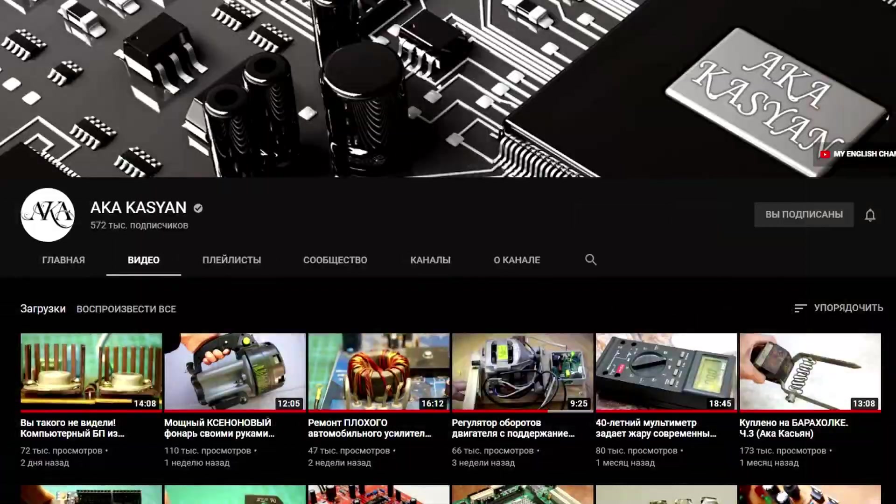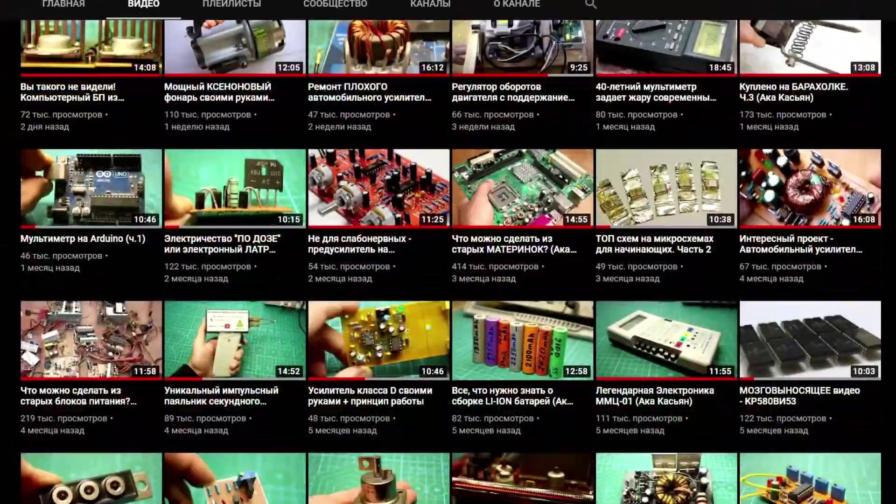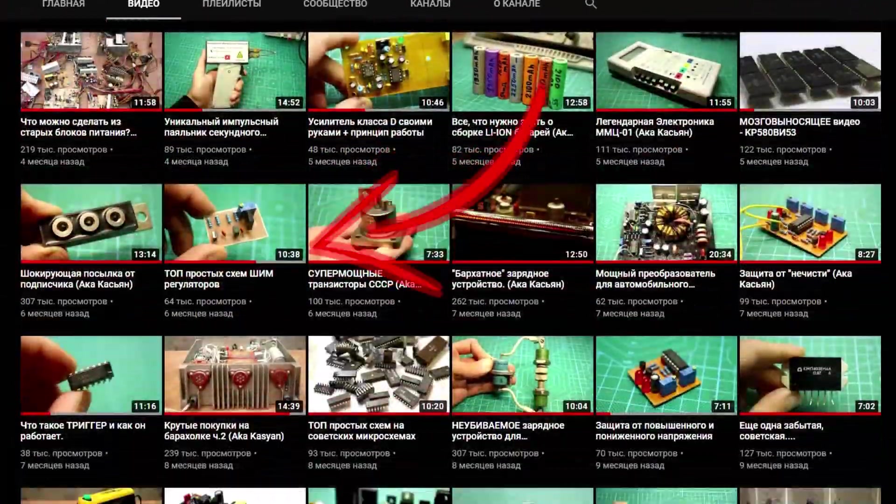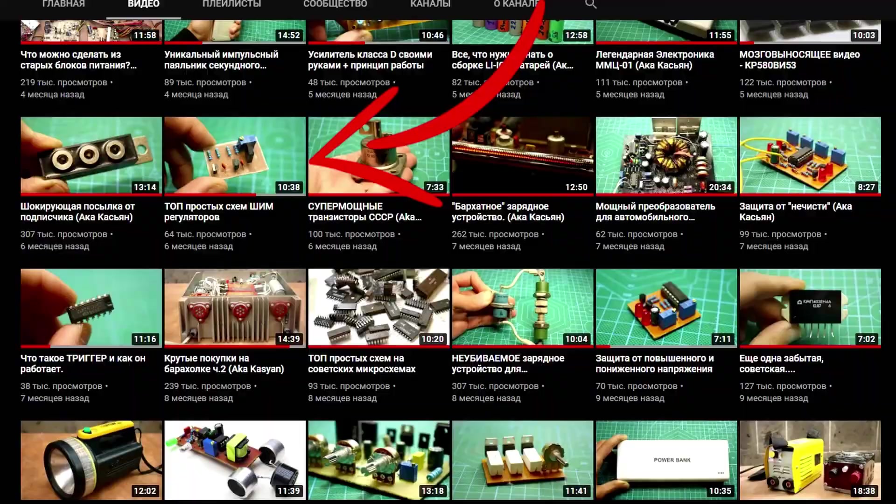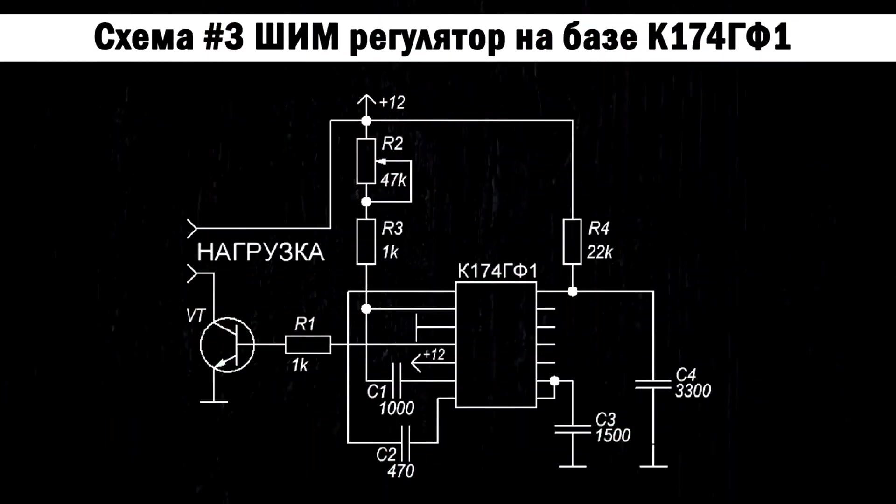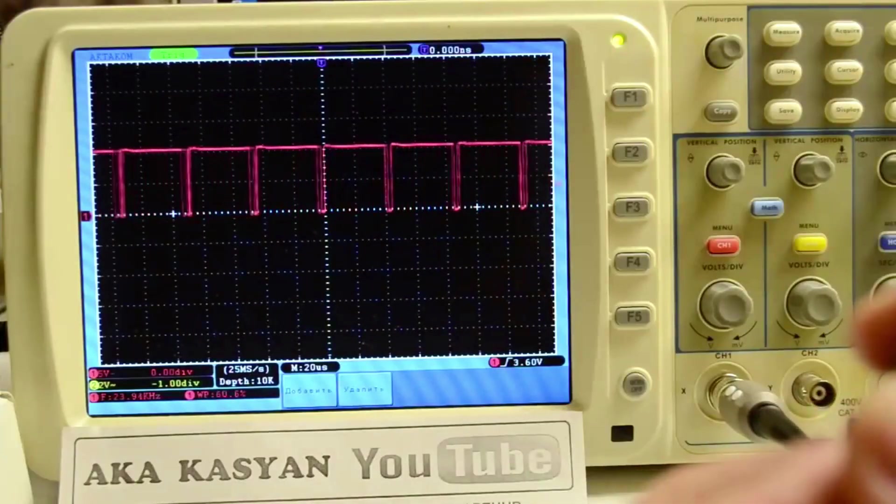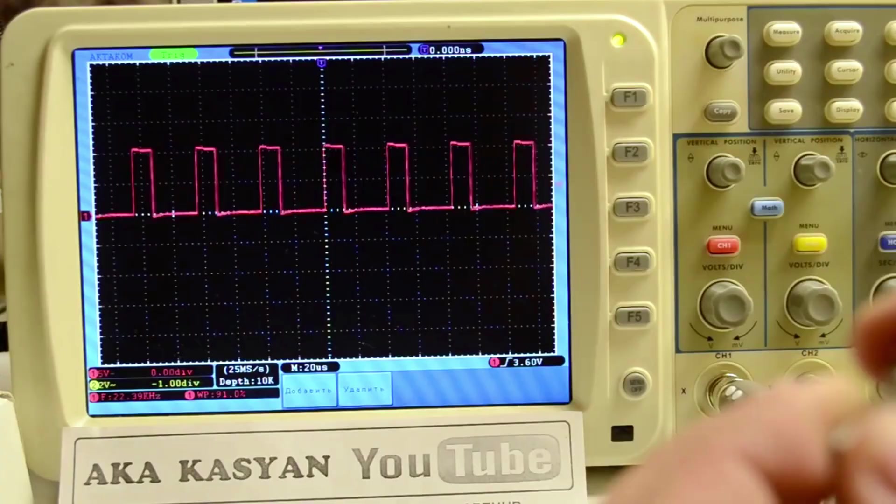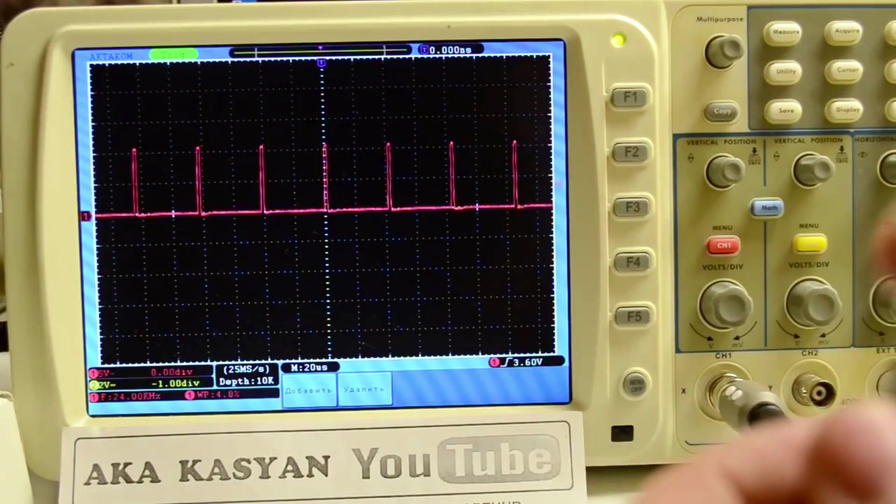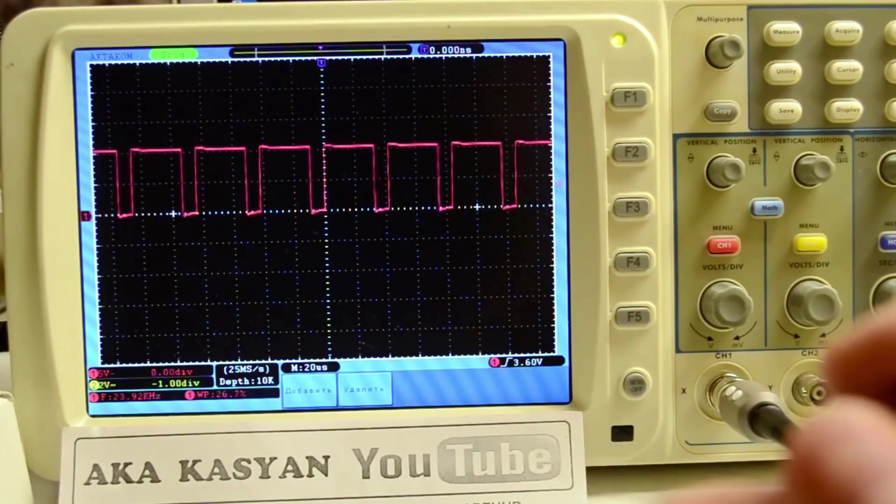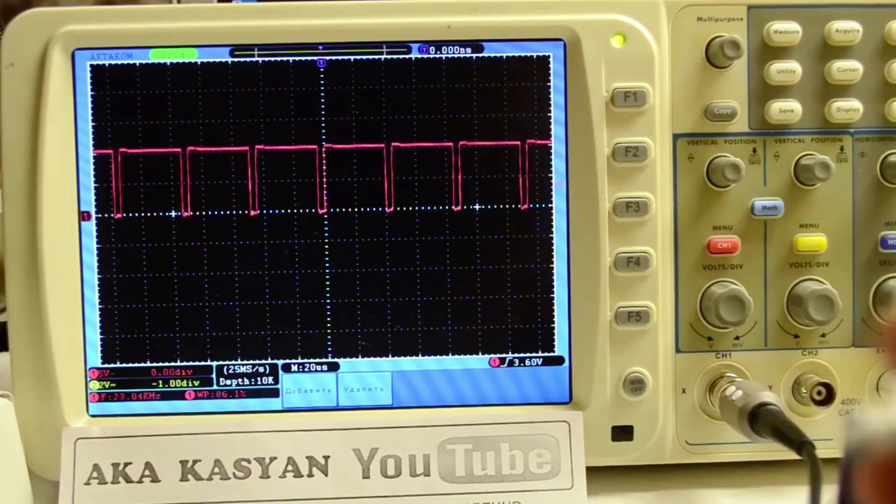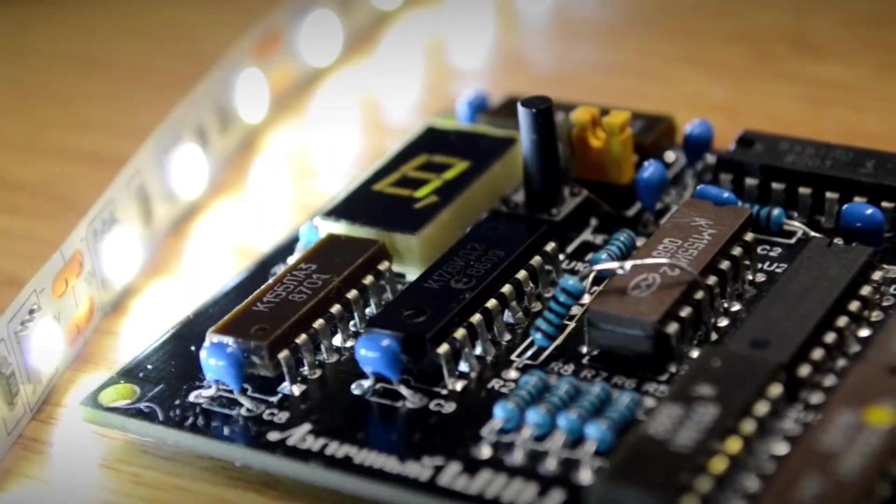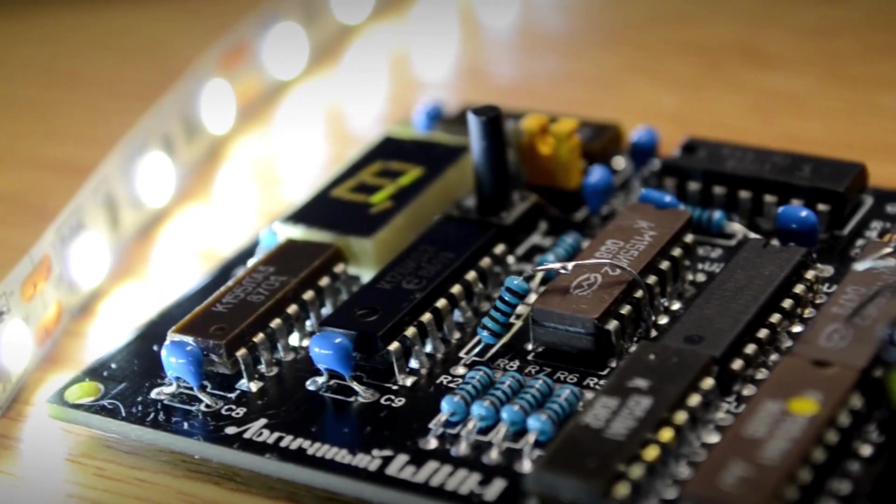So why do we need all this? In one of the previous videos, we looked at several interesting ways to generate a PWM signal using Soviet and other microchips. Of course, that video didn't cover circuits based on the 555 timer or microcontrollers, which nowadays only the lazy haven't built. You liked the video, and many of you are interested in the PWM generator circuit with button control built entirely on discrete logic. That's why this video was made.